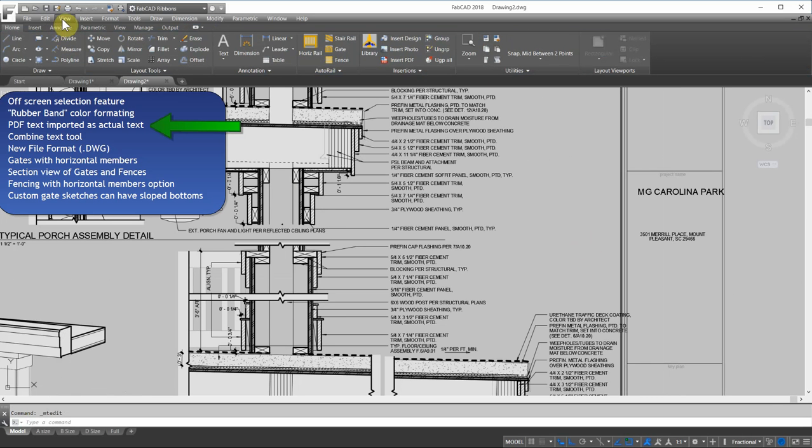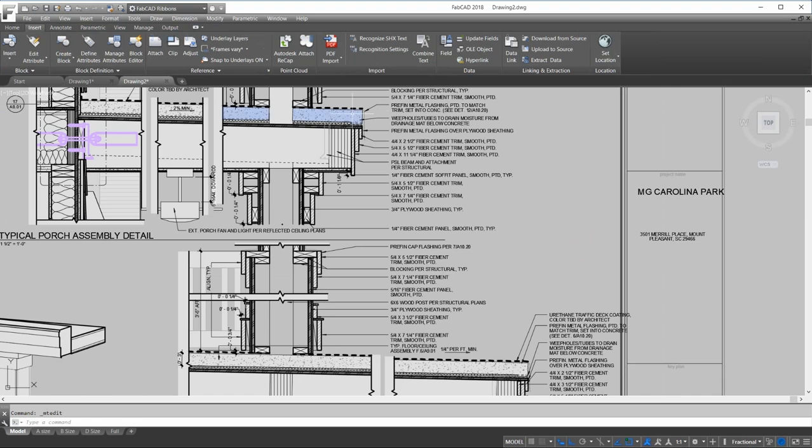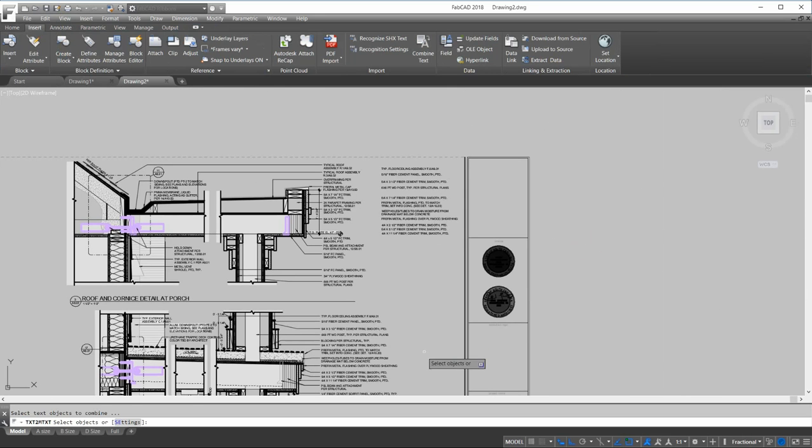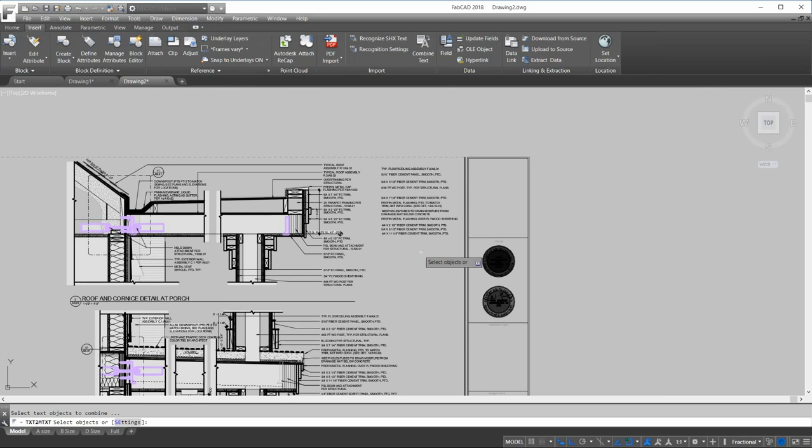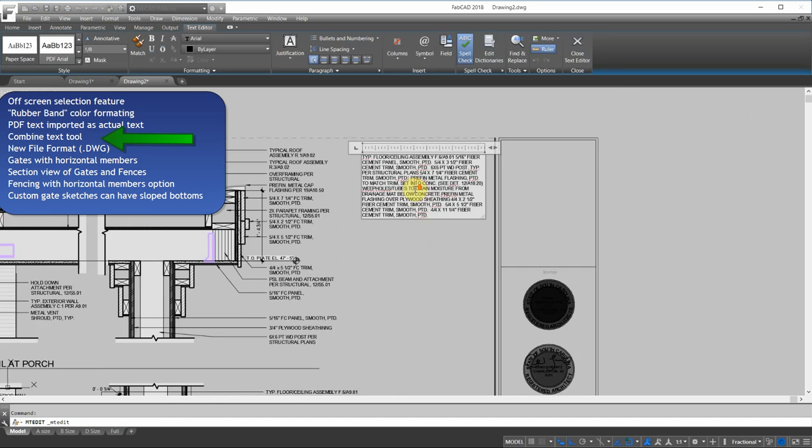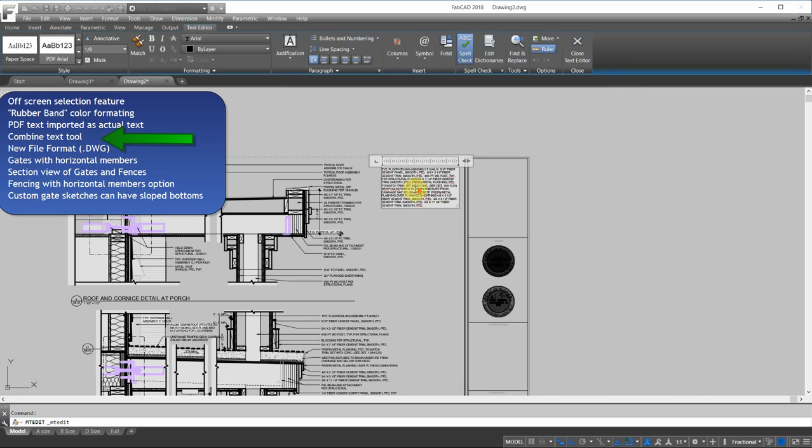I'm going to go to the Insert tab here, and it's called Combine Text. I'm going to click that. Up here, we have a lot of single line text, individual. I can combine all that into one text box by doing Combine Text. It makes things a lot easier to edit. That's a nice little feature there, also.